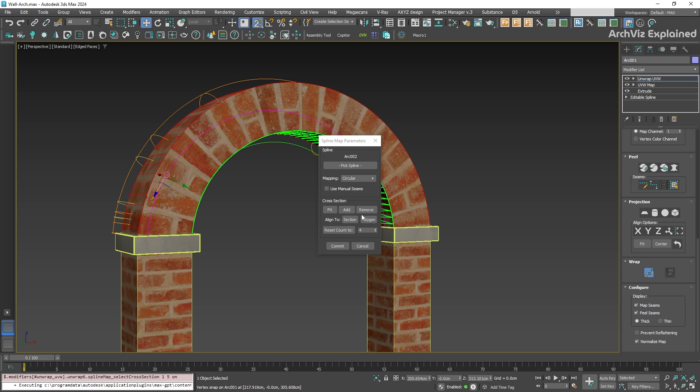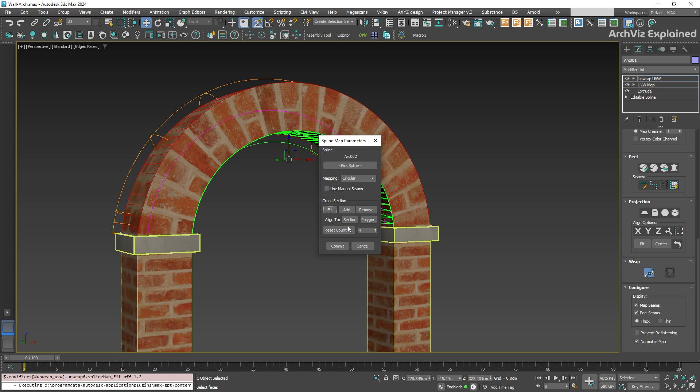You can also align sections to polygons or to other sections. We can reset the count by changing the count number and pressing the reset count to button.